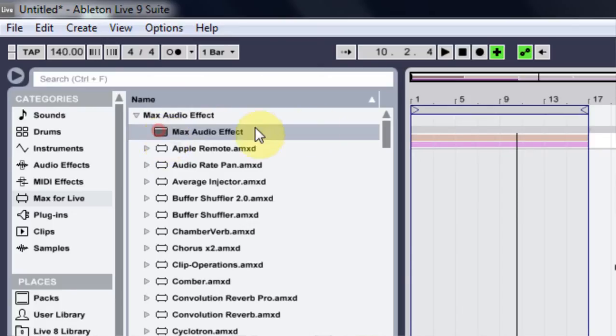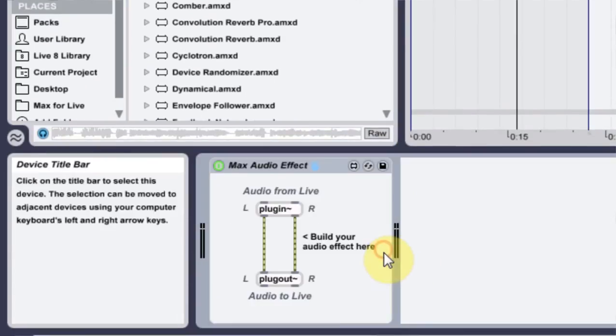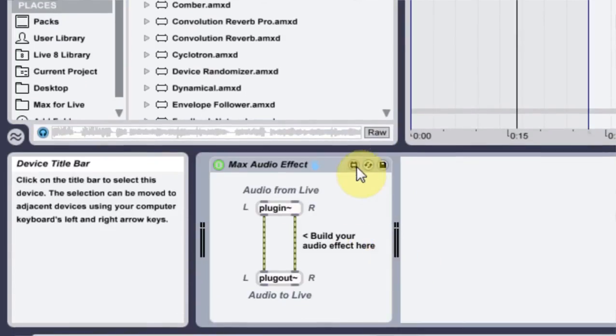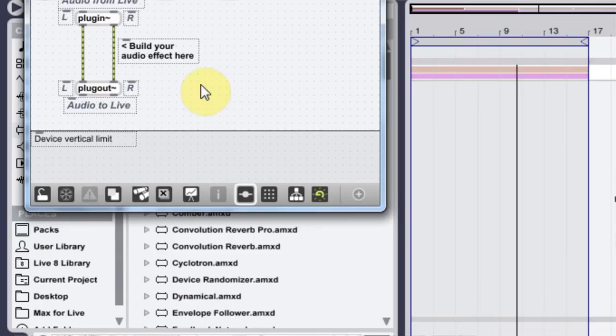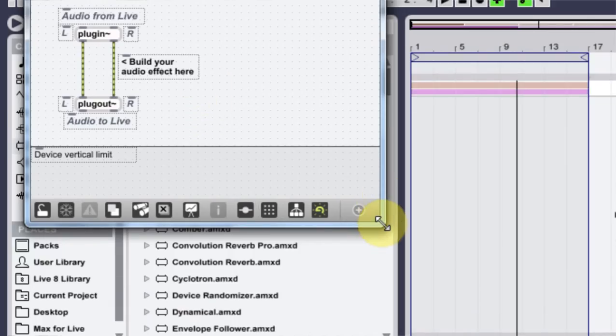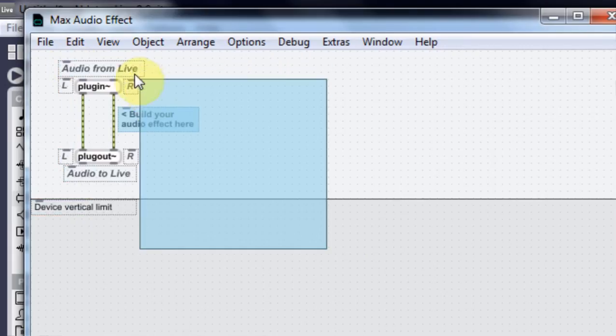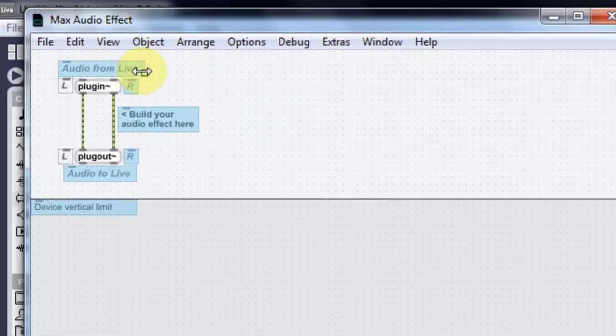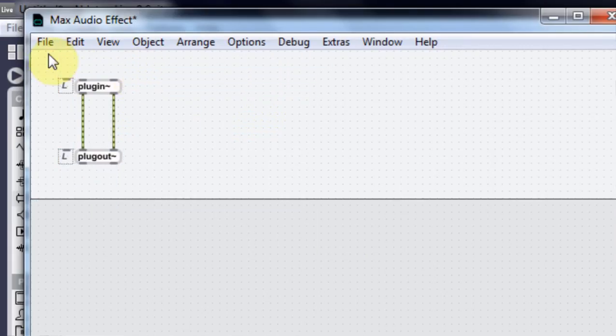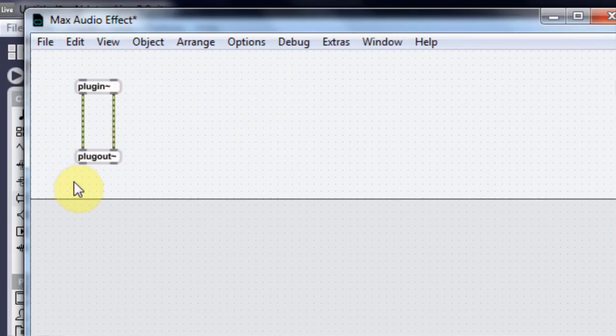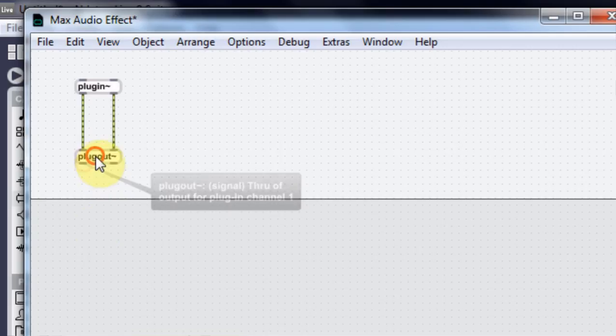So take a max audio effect. Drop it in here. Open it up. Get rid of all this stuff. I don't need this stuff. This is just comments. It doesn't actually do anything.